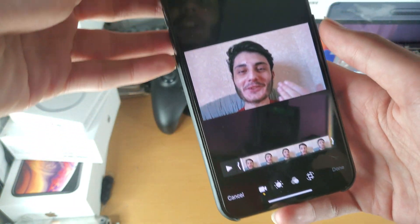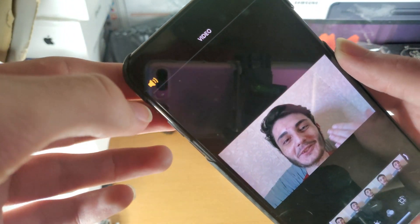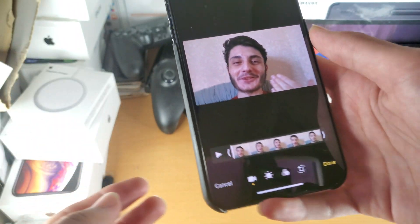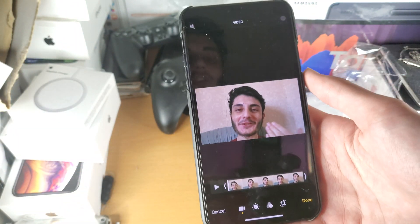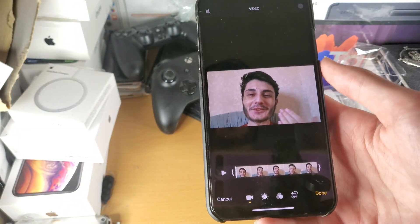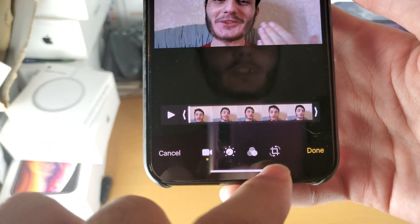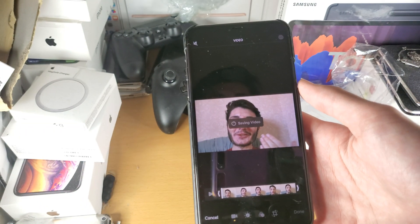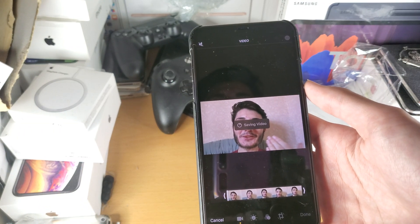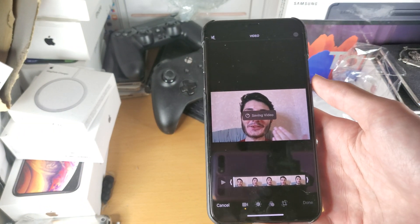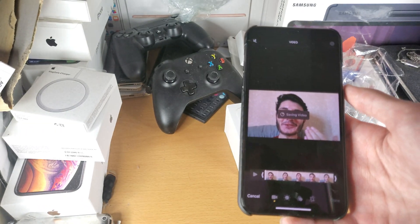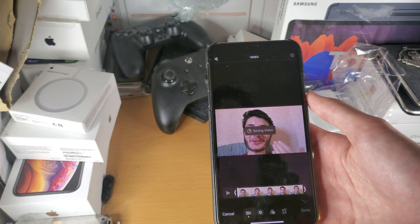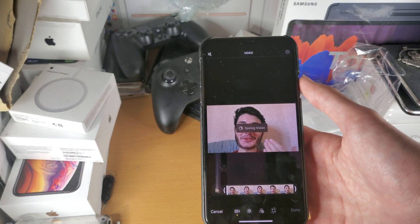Then you can see right here we have the audio button. We tap on this and now it's going to mute the audio. The final thing we need to do is tap on Done and wait for the video to save.